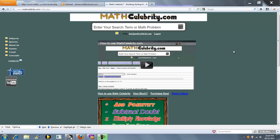Welcome to the Totent Calculator for matcelebrity.com. If you want to calculate the totent of a number, also known as phi, you could use this calculator.